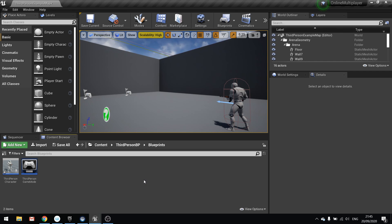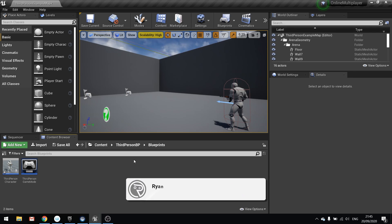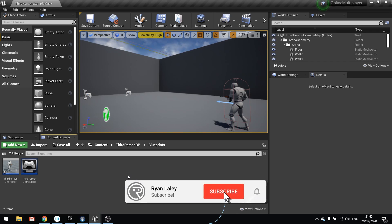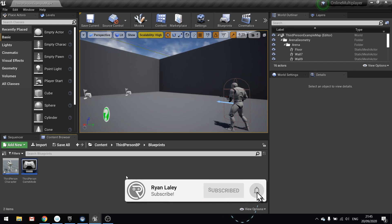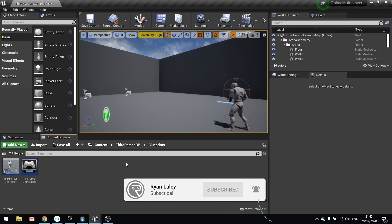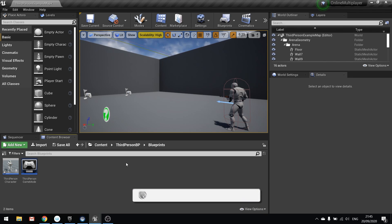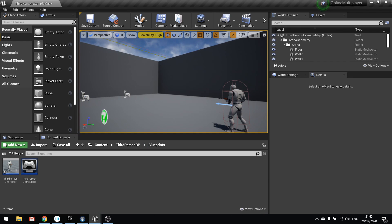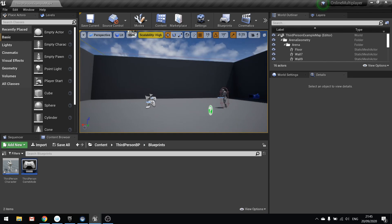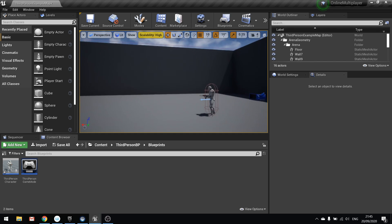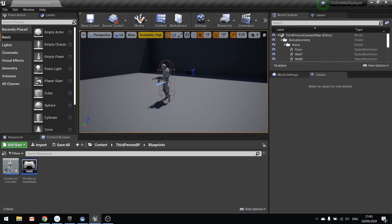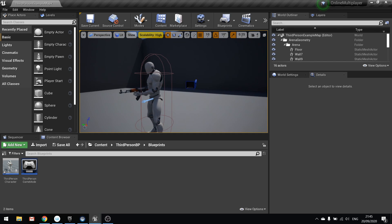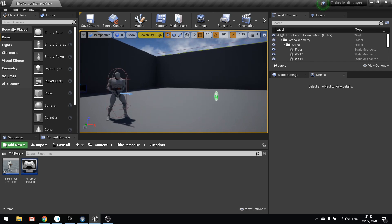Hi everyone and welcome back to our online multiplayer series. In the last episode we showed how to do replicated animations, and we're going to carry on something similar with that. And that is how to replicate montages. Because today we're going to show how to replicate the character shooting the weapon.